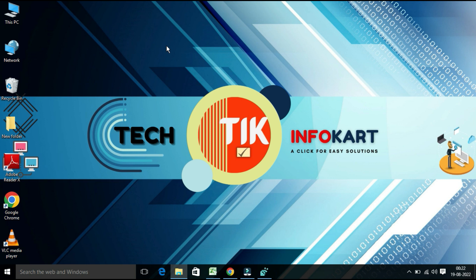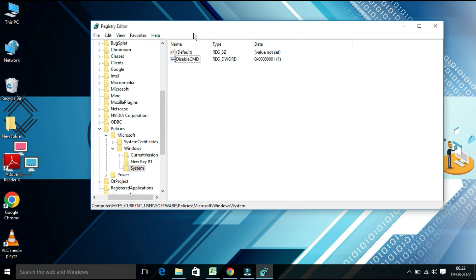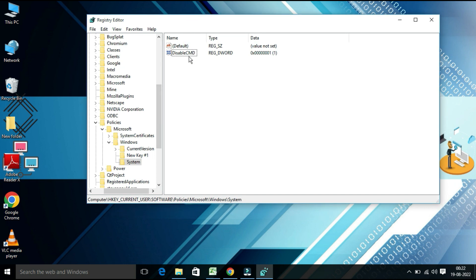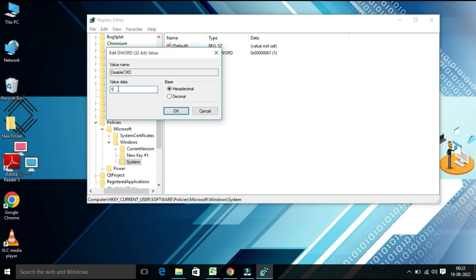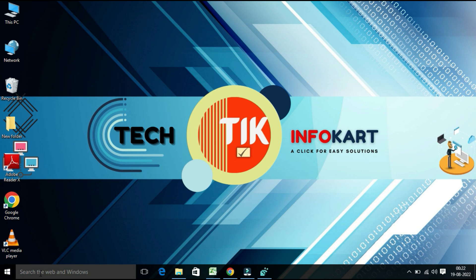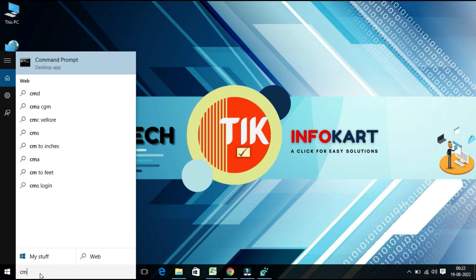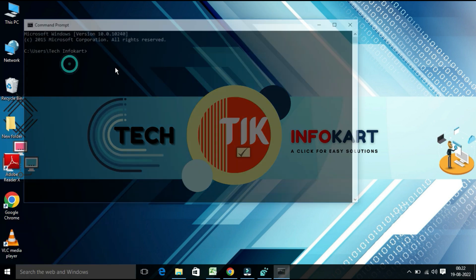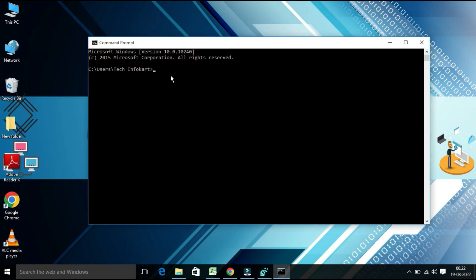If you ever want to enable the command prompt back again, simply browse to the same registry path. Change the DisableCMD DWORD value from 1 to 0, then click OK. Minimize the registry editor and check — your command prompt console will work again.